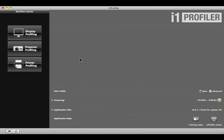Before you begin, be sure to use I1 Profiler to calibrate and profile your monitor. Watch the Display Profiling module, found with the training videos, to learn how.